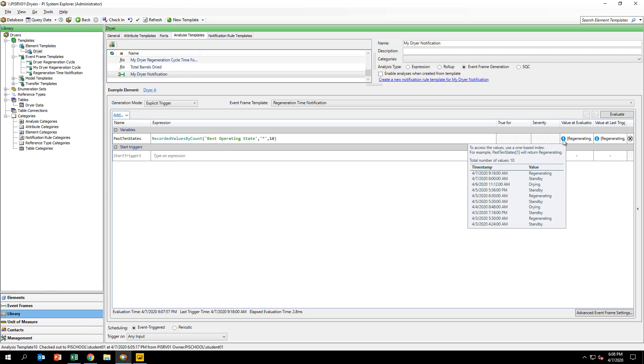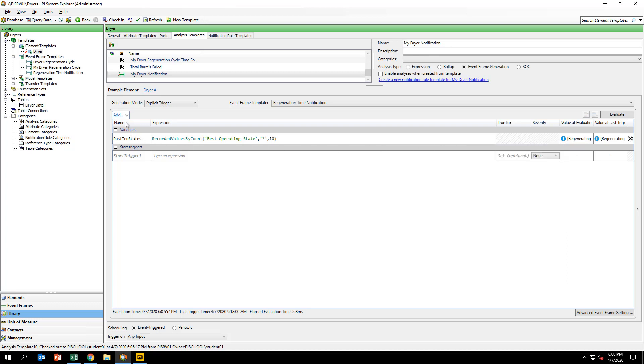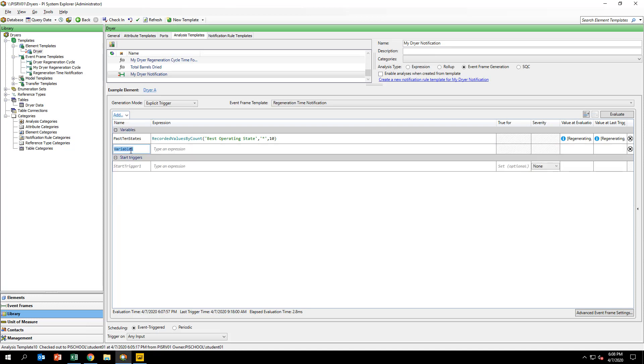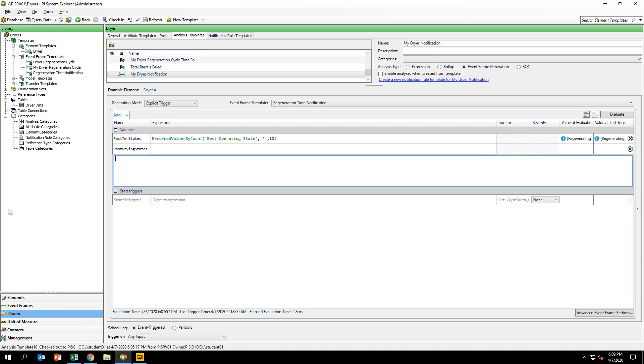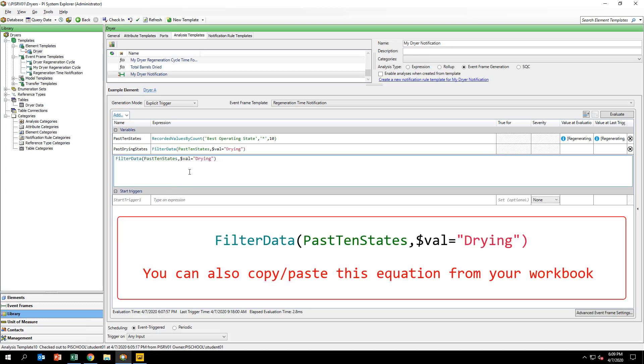We now want to filter this array to only capture the states where the dryer is in drying mode. Create another variable called past drying states and input the formula you see on your screen. This operation will create an array of filtered values consisting of the past drying phases and their associated timestamps.